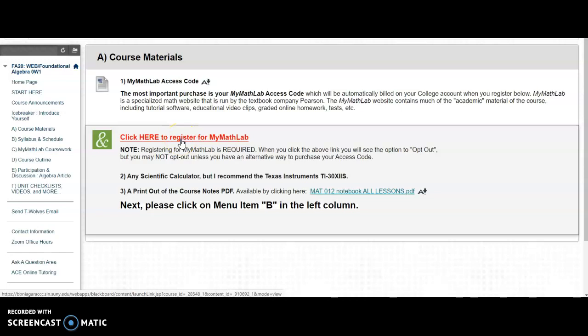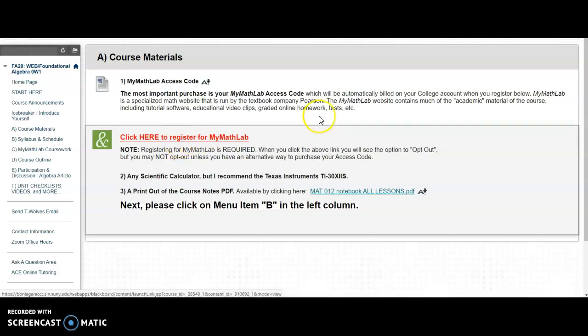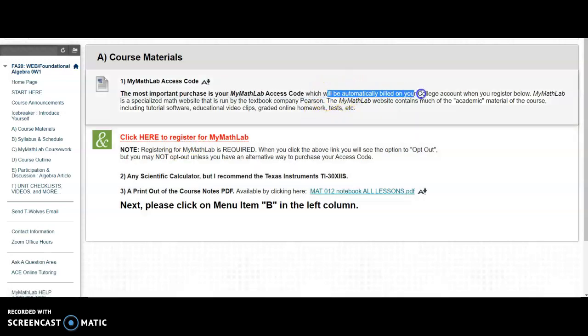And we are using Barnes and Noble First Day, where, as mentioned here, you will automatically be billed on your college account when you register.